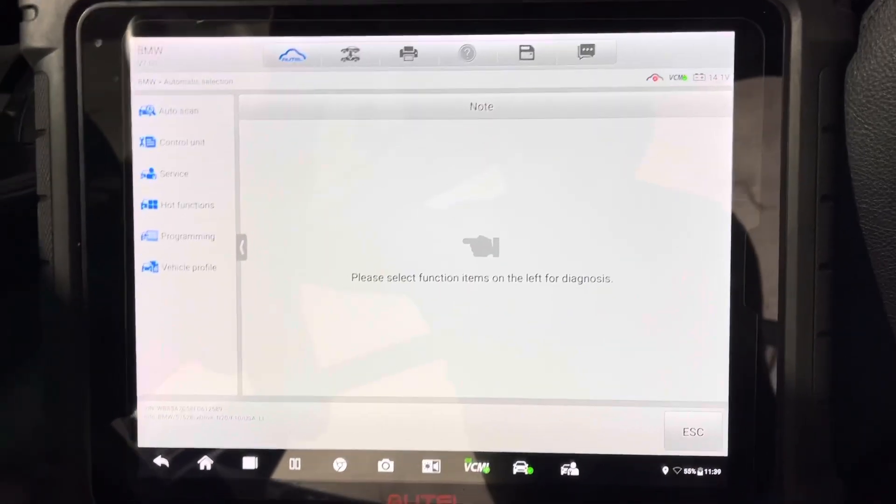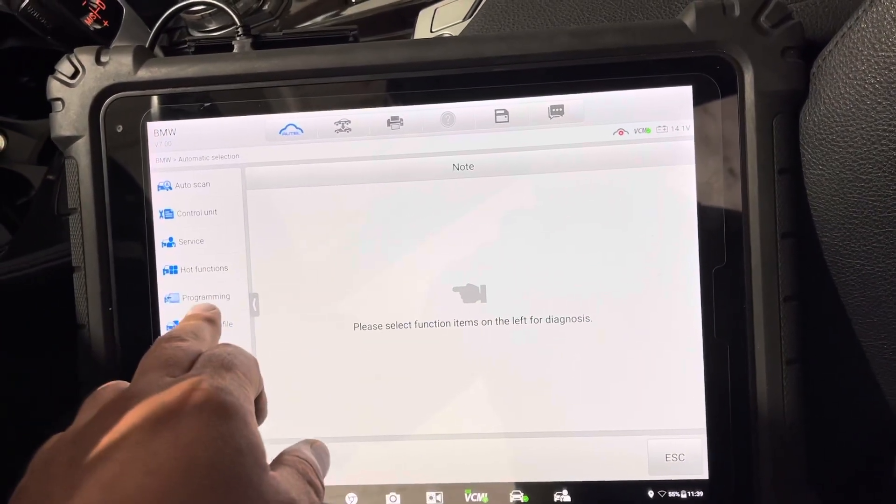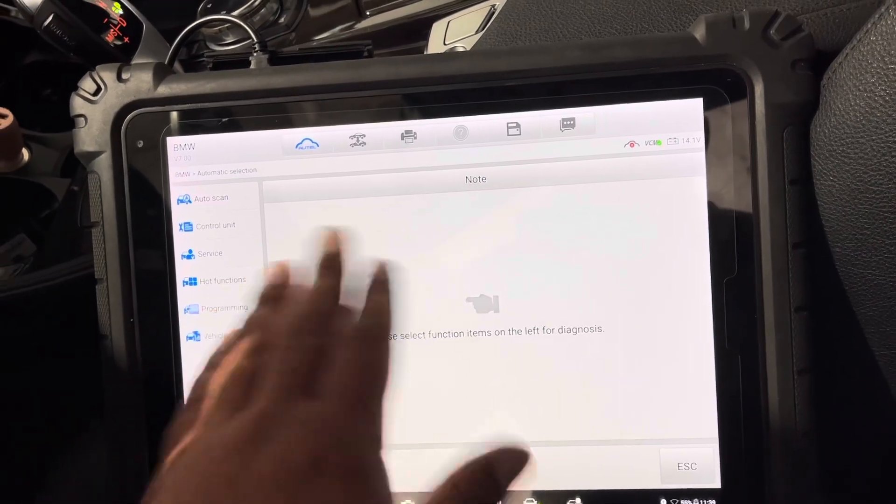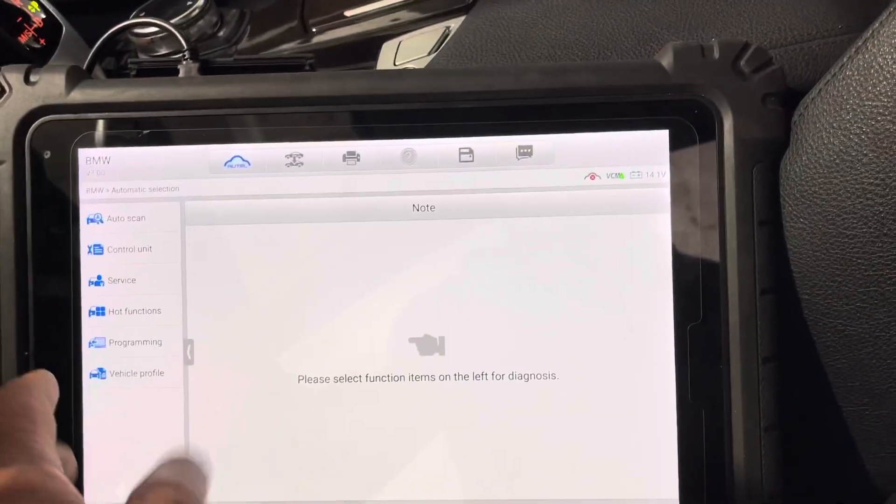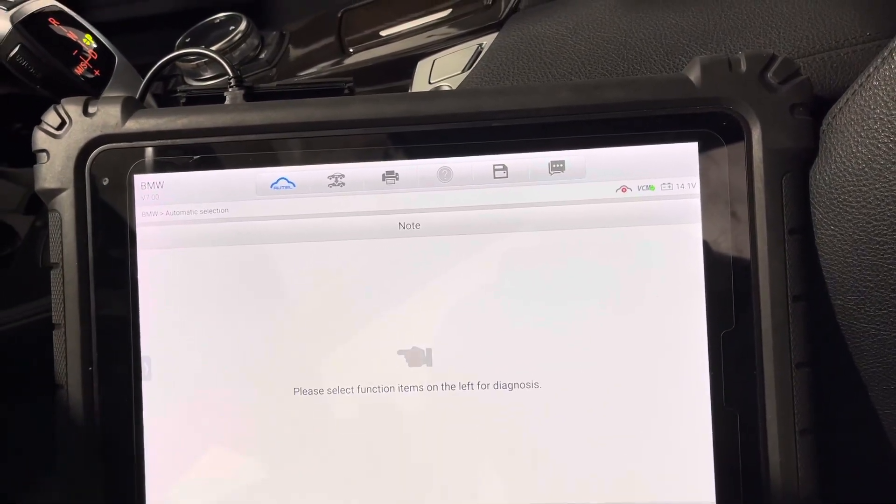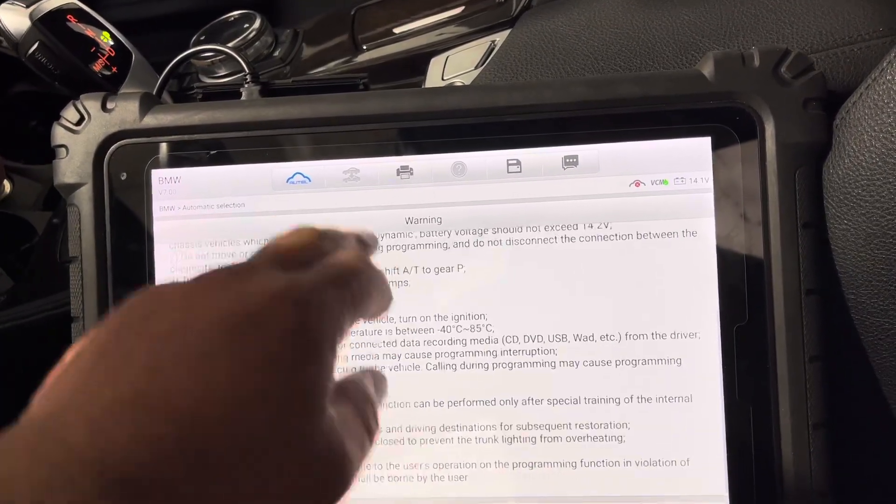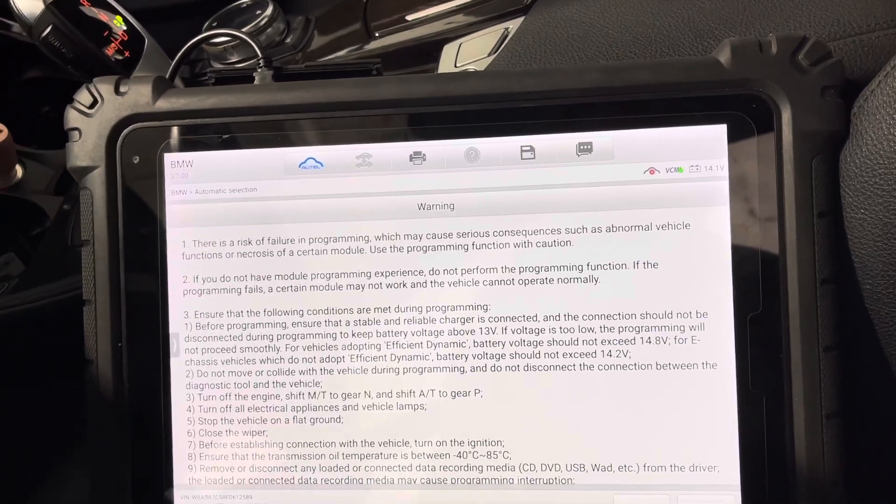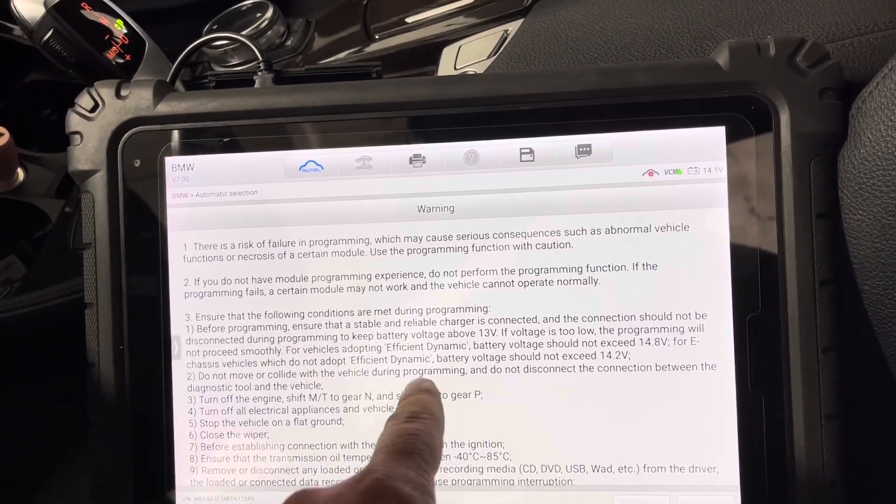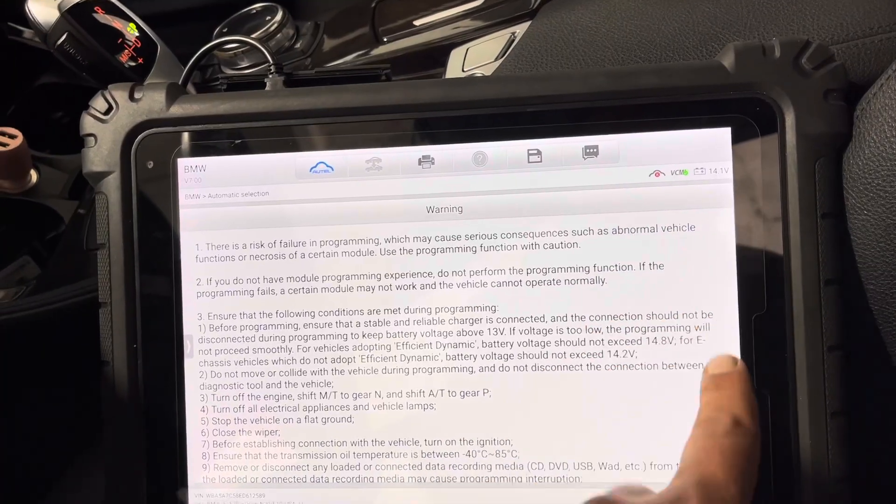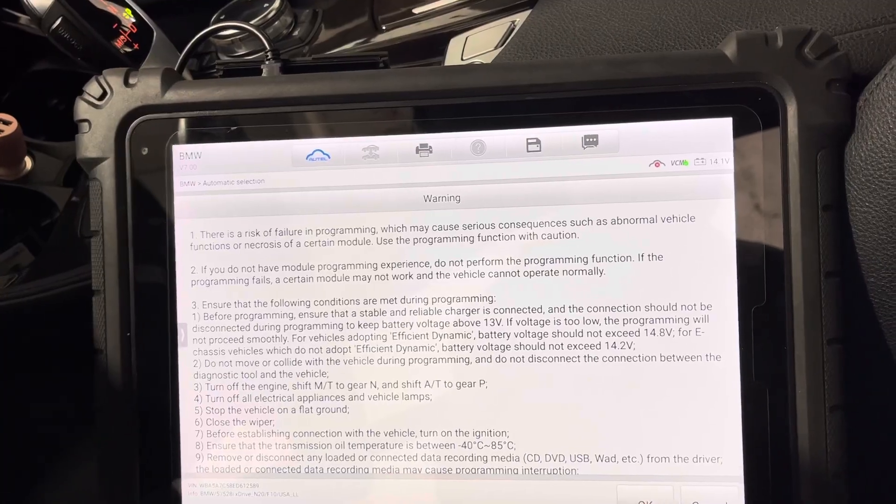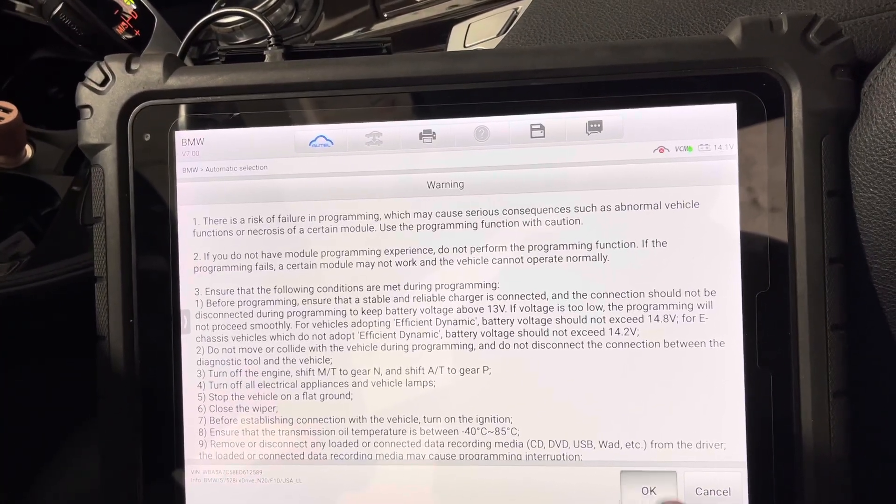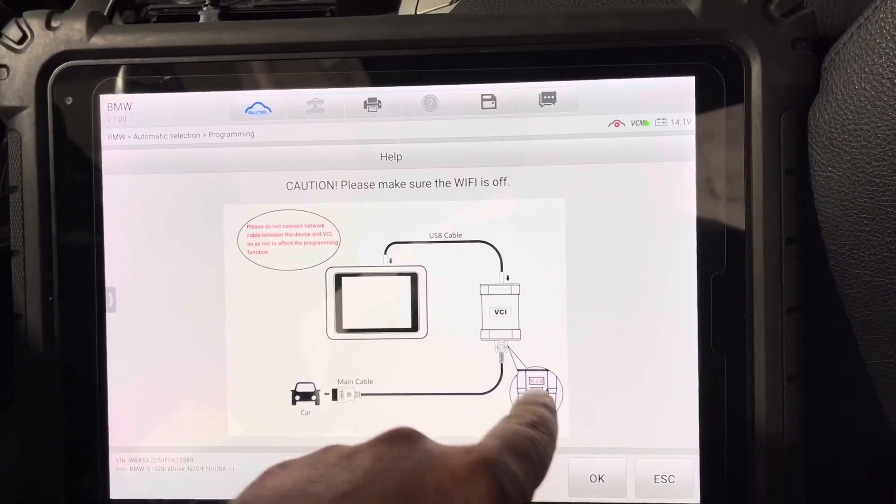You're going to go to, and guys by the way I'm using the Autel Ultra with a VCMI. Once you get to the main screen you're going to go to programming. It says the battery should not exceed 14.2 volts. I'm right at 14.1, that's perfectly fine. You just got to be above 13 volts, press okay.